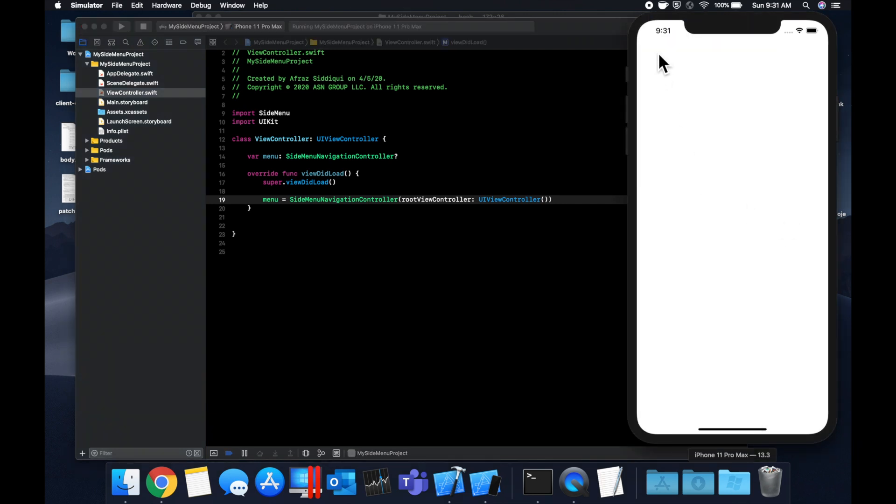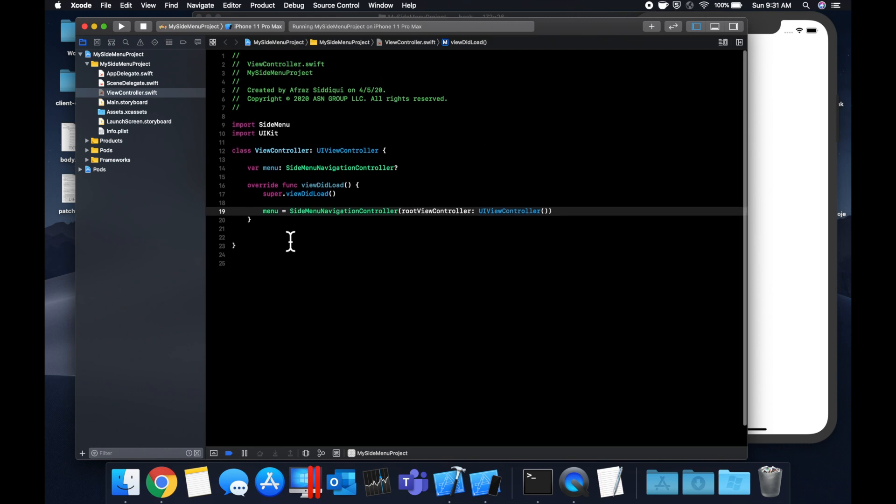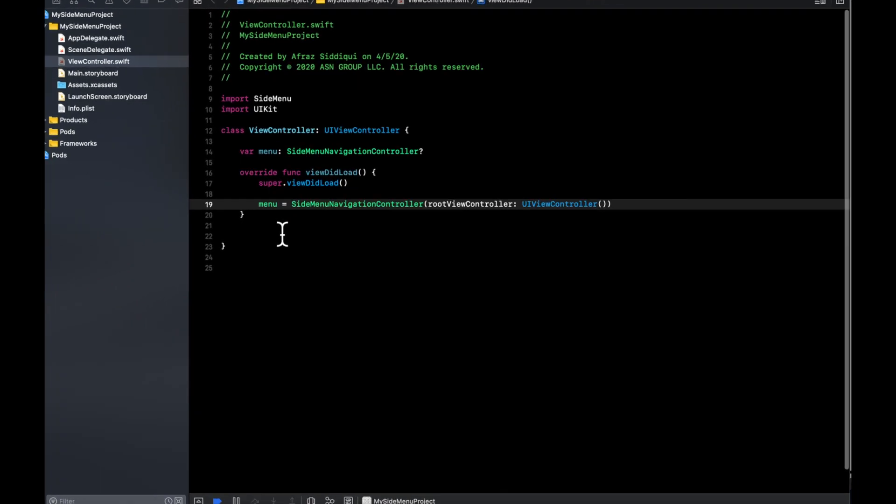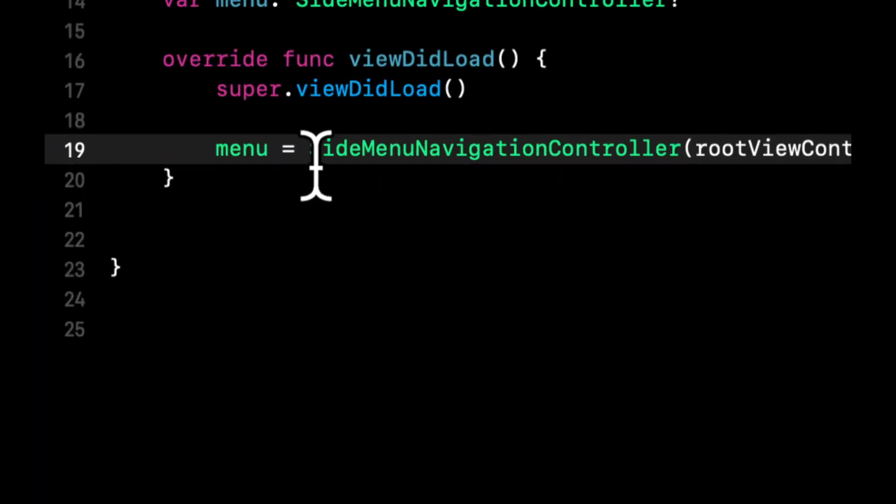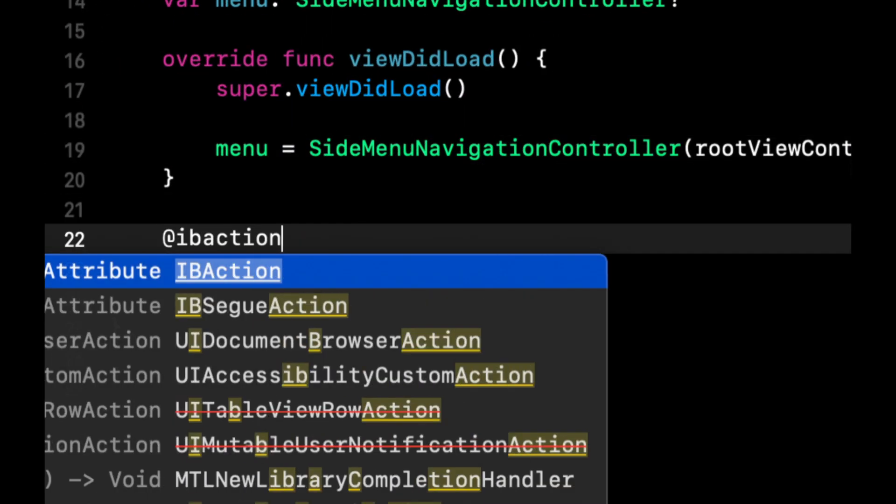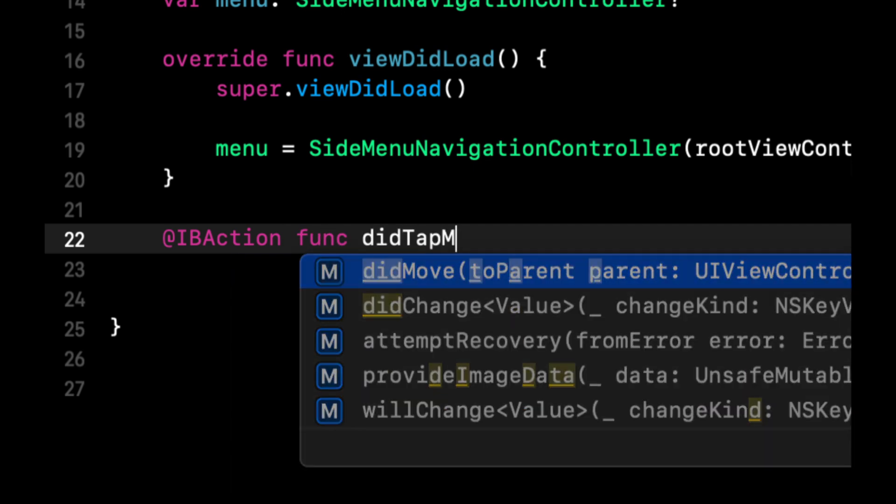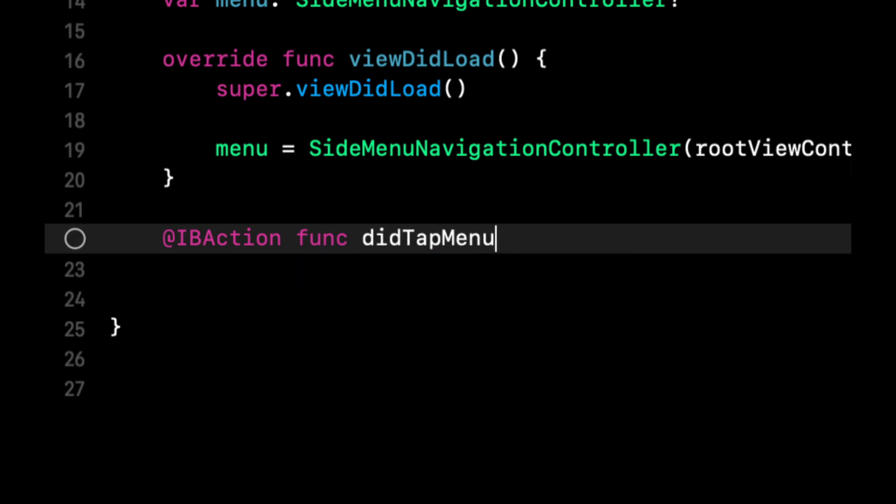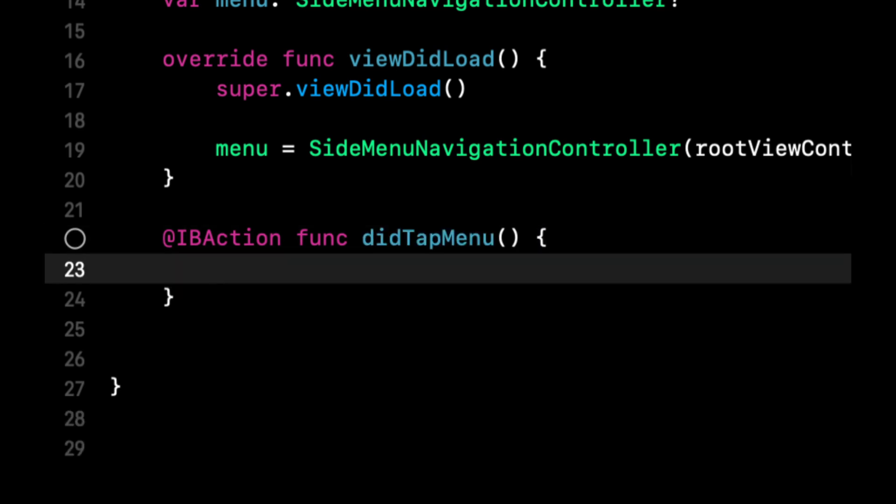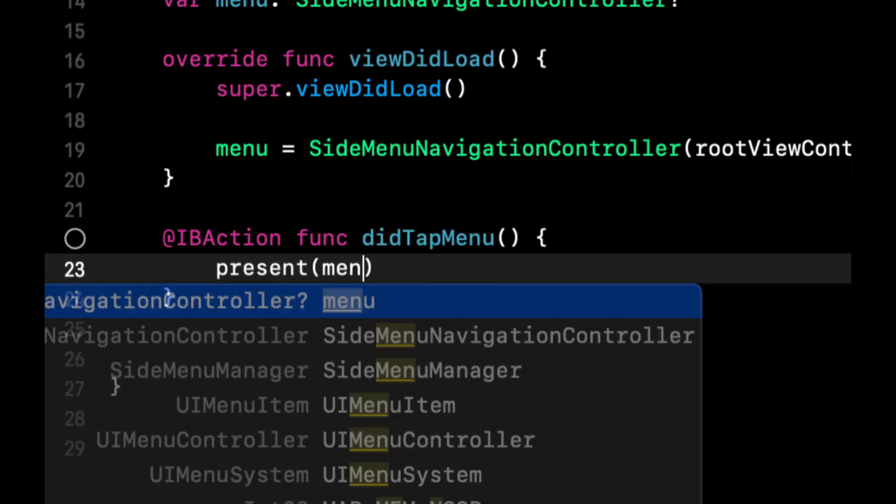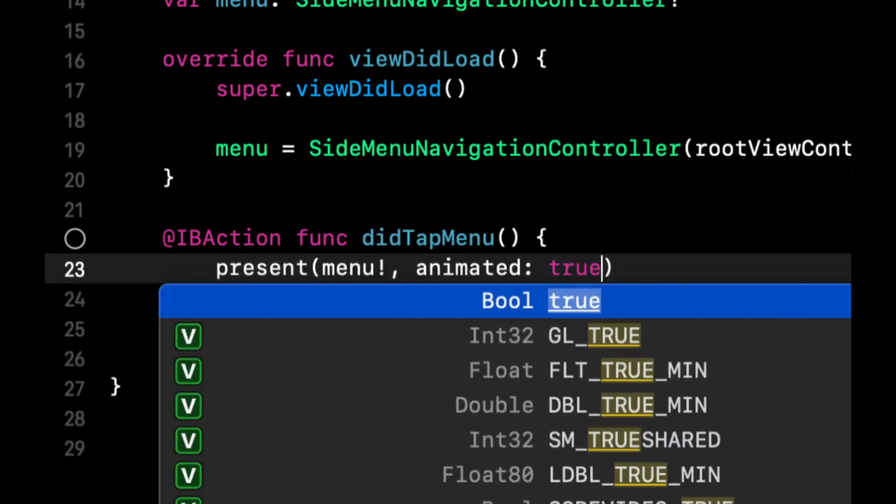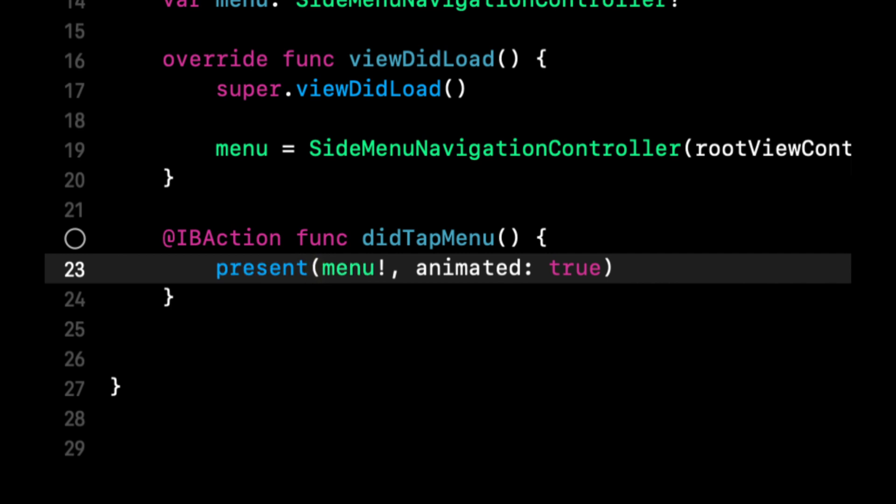And what we want to do to start off is we want to have a menu button up here. And when you tap it, we want to open up the menu. So for that tapping connection, we want to use an IBAction. And we're going to say it's a function called did tap menu. And when it gets tapped, we're simply going to present the menu animated true.